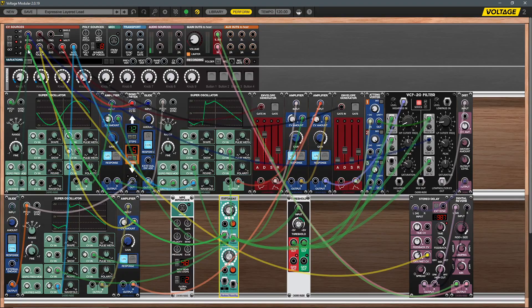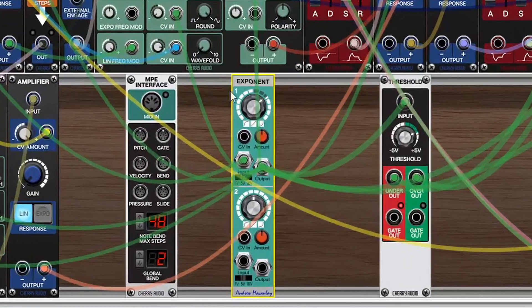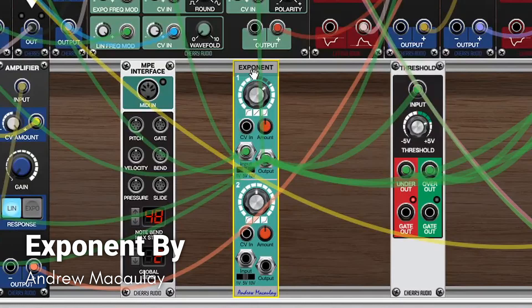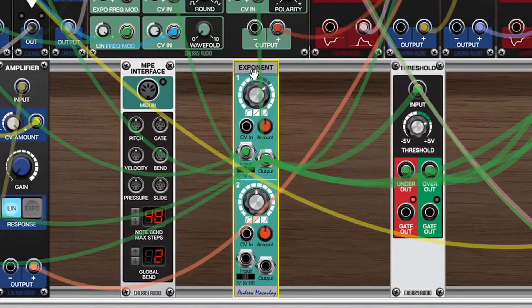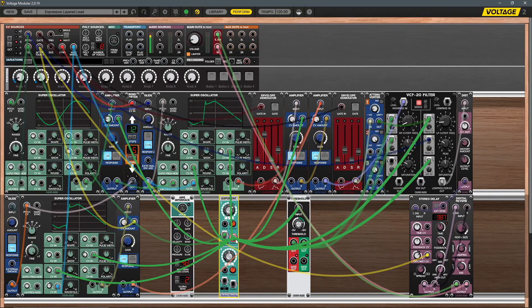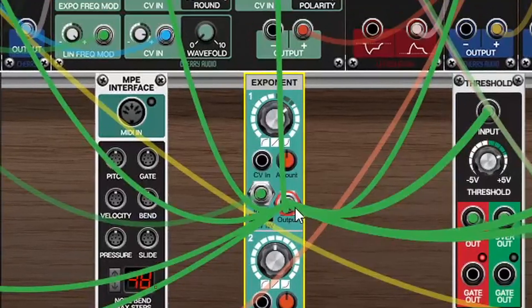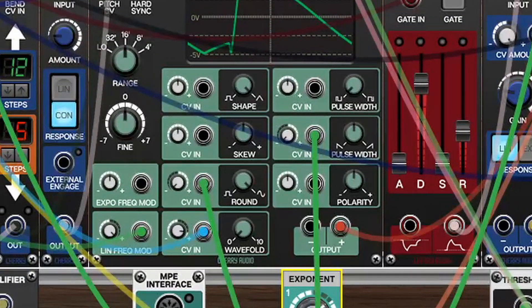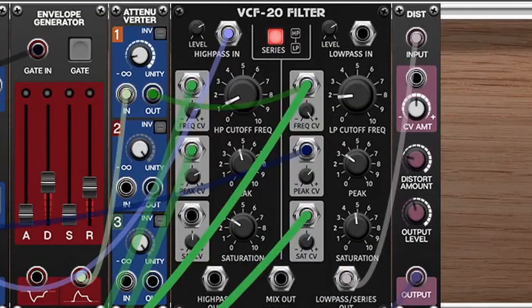Following the green cables, we'll see that velocity first feeds into an exponent module, which allows me to control the shaping of the velocity to better suit my playing style. It then feeds out to all the subsequent destinations. One of the biggest keys to creating expressive instruments in Voltage Modular is not using expression in just one dimension, but across a variety of different things. Following the cables, we're controlling things like pulse width, roundness of the waveforms, the low-pass filter cutoff, and even the filter saturation.